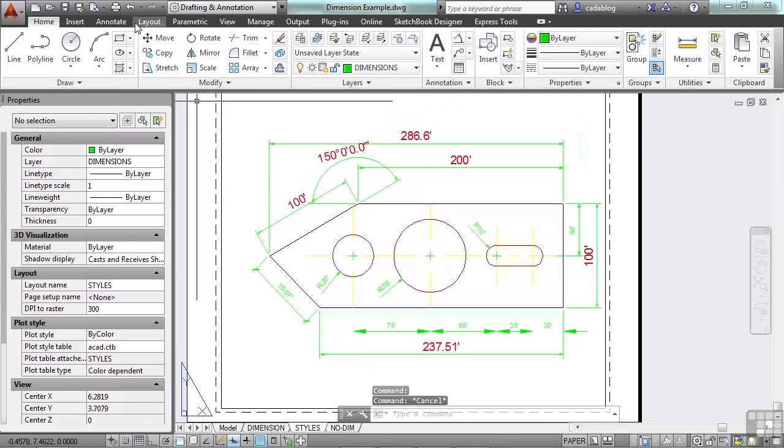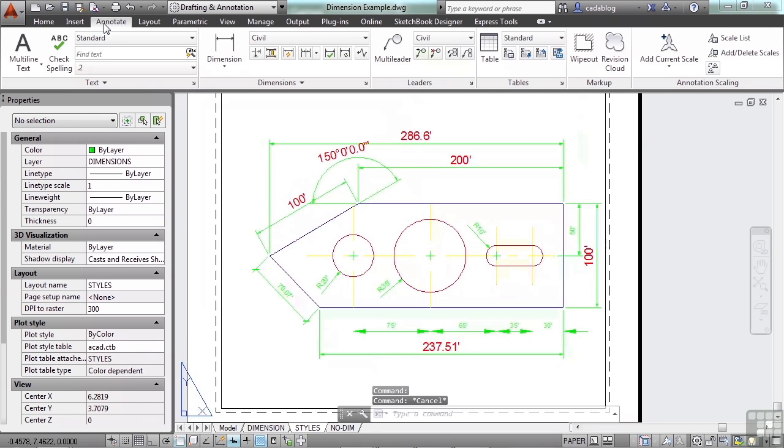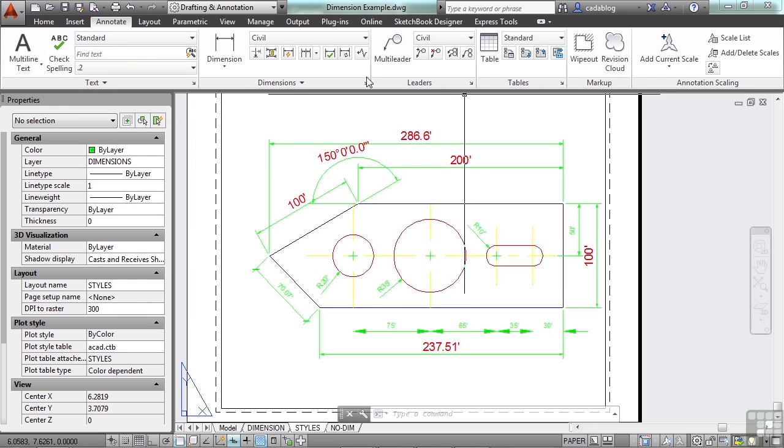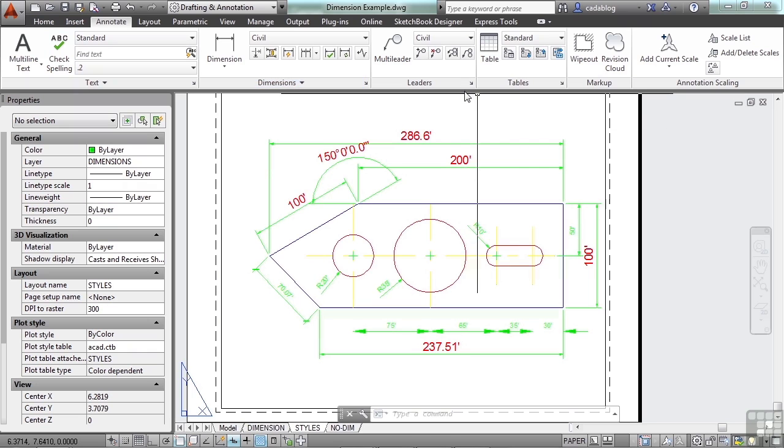If you go to the Annotate tab on the ribbon, you'll see here that you have all of your annotation tools: text, dimensions, leaders, tables, markups, and annotation scales.